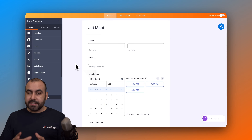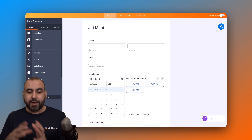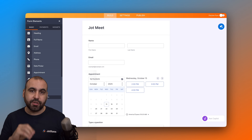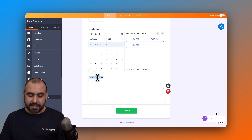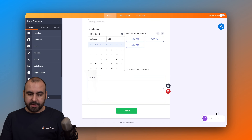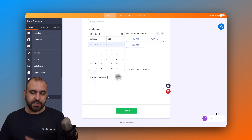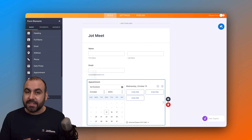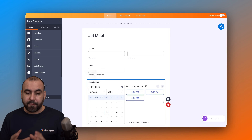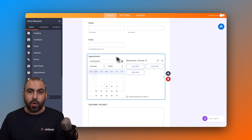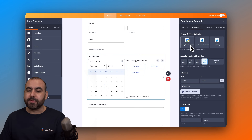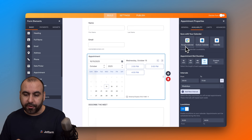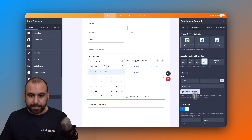These elements will help us integrate with Google Calendar by adding those details to it. So we have the name, the email, the appointment element, and a 'describe the meet' question. Now we have two ways to integrate with Google Calendar. The first one is in the actual appointment element — select it, go to Properties, and in the Ability tab you'll see the Google Calendar option.